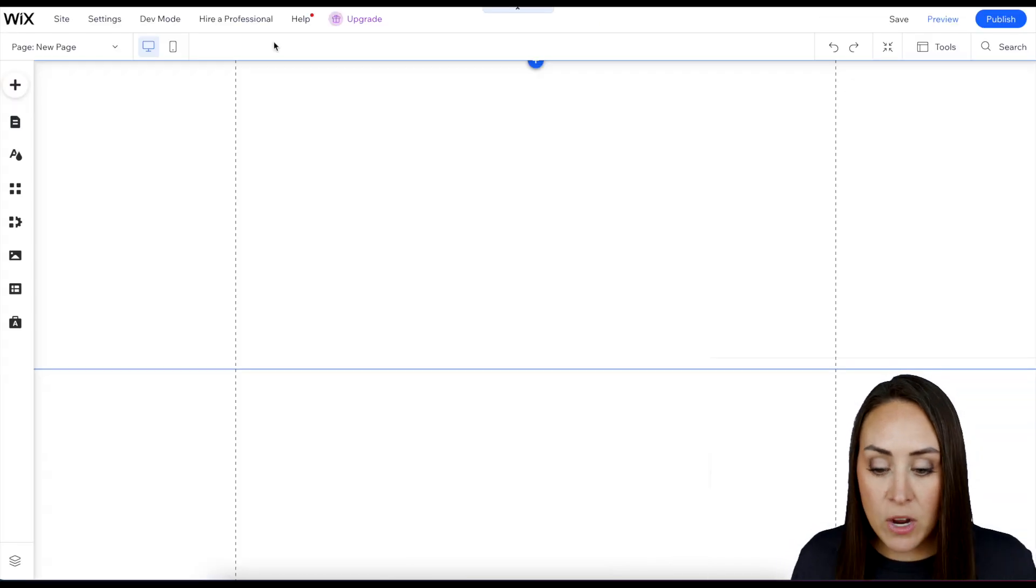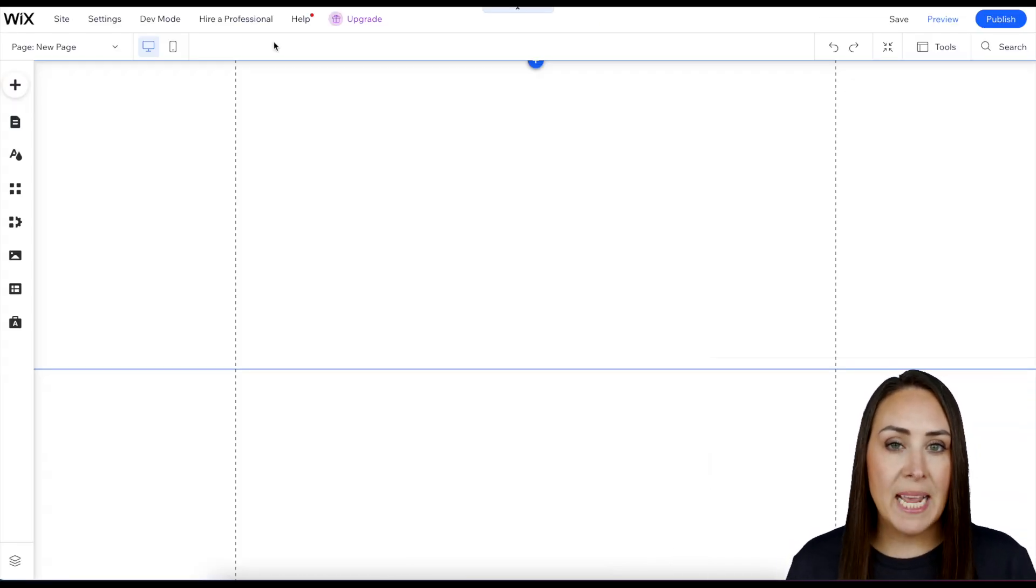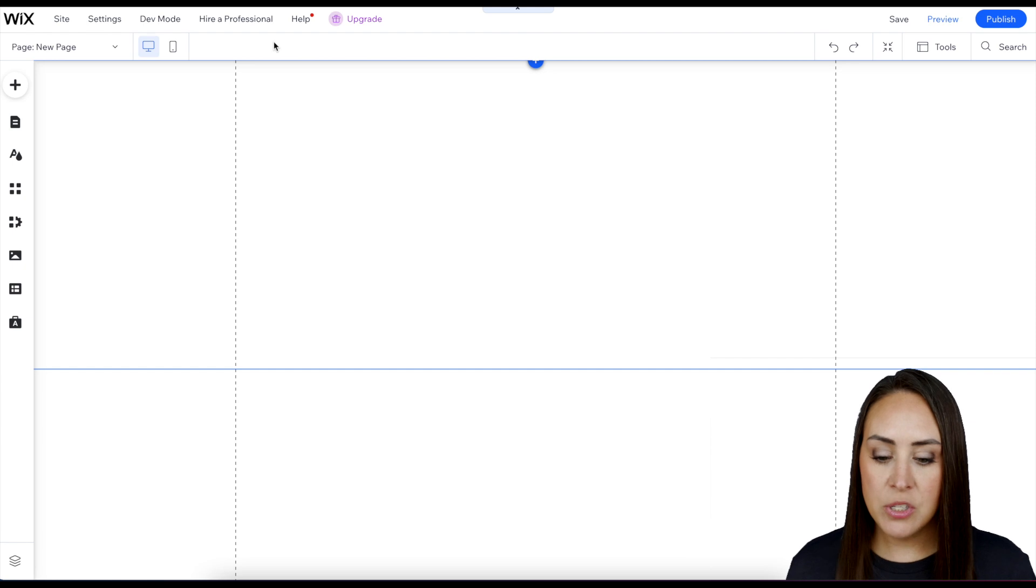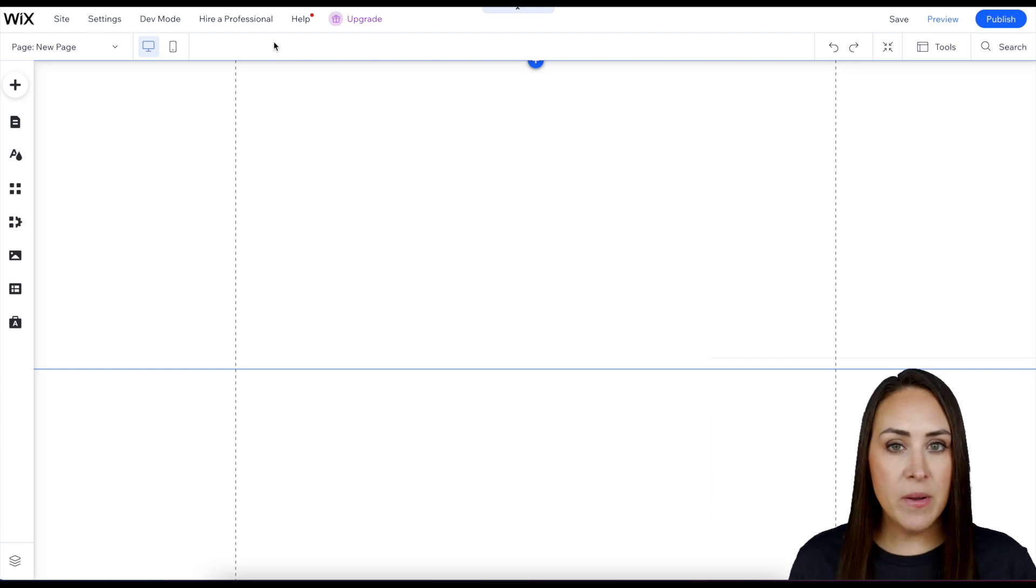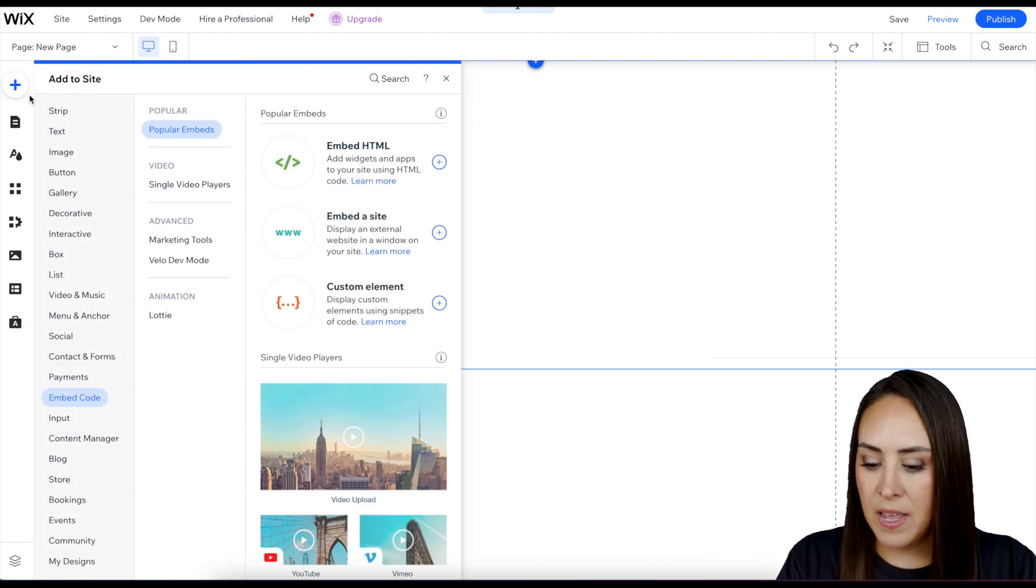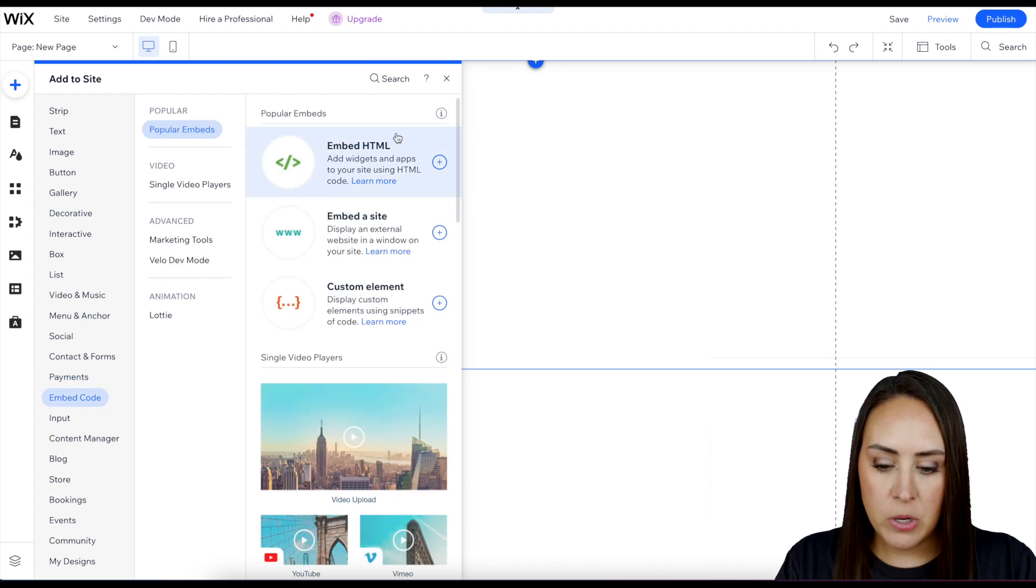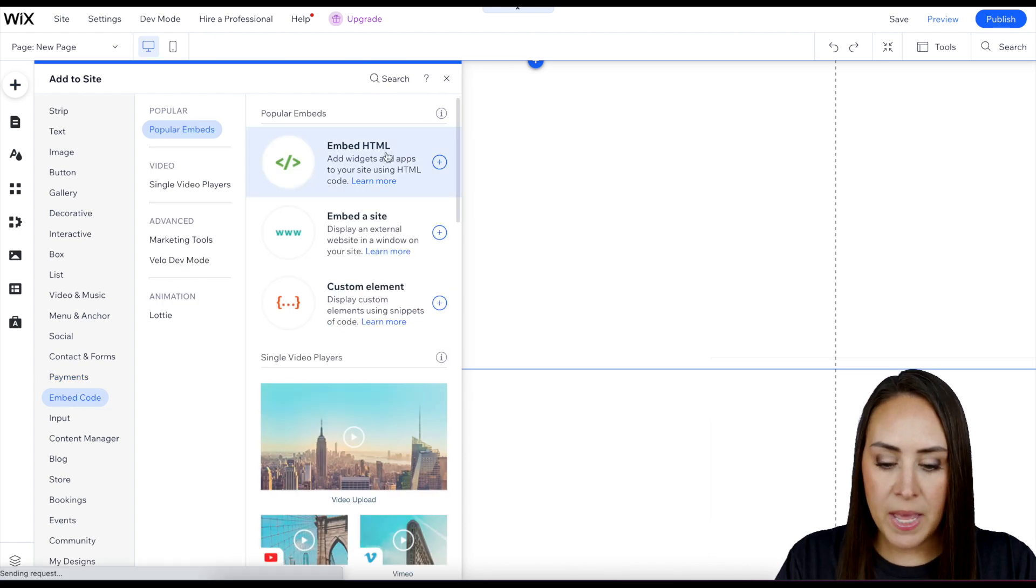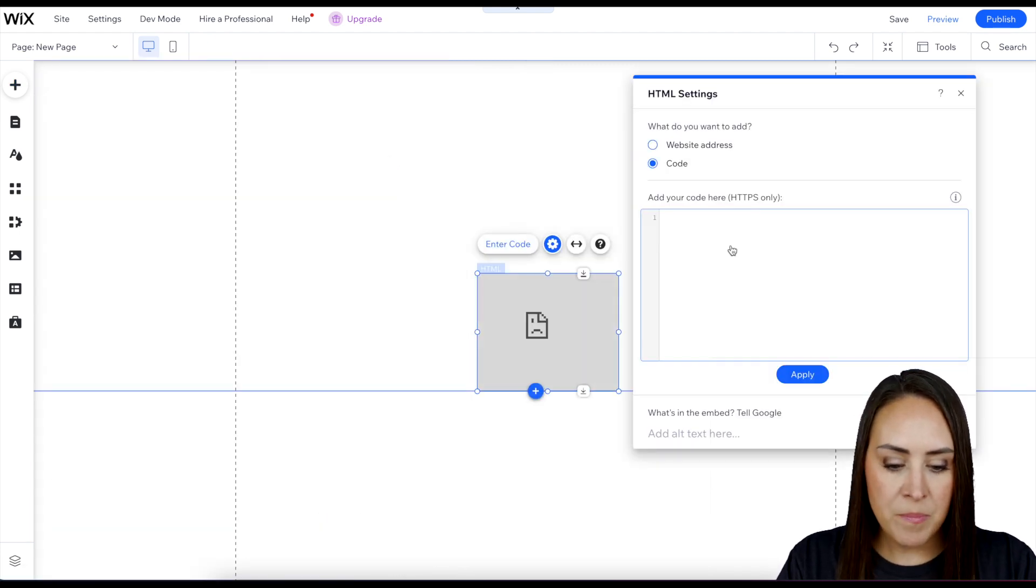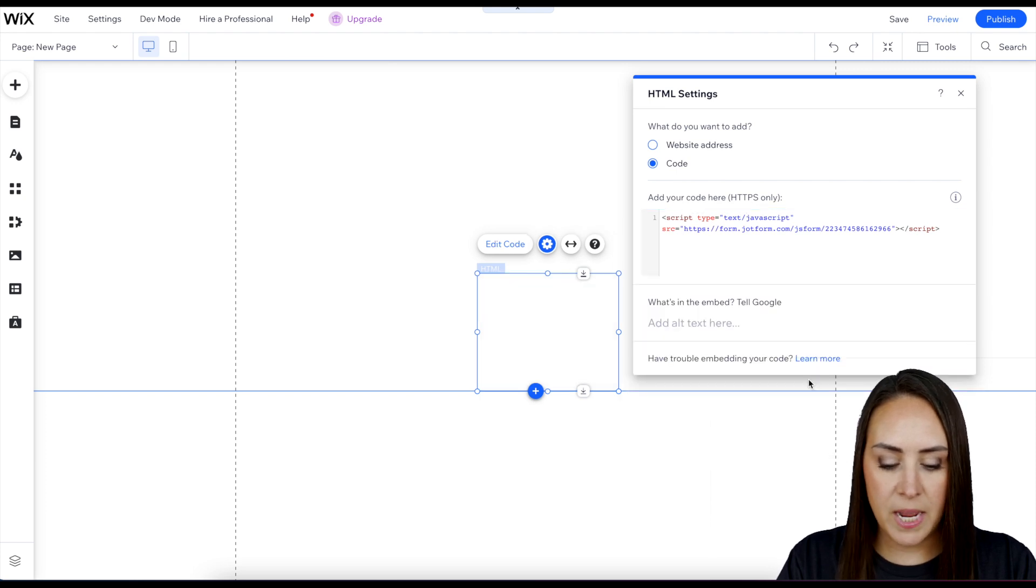Now from here, I have already added a simple blank page. So what we need to do now is over on the left-hand side, the plus sign add, then down here to embed code, embed HTML. Then we're going to paste in that code that we copied, then update.